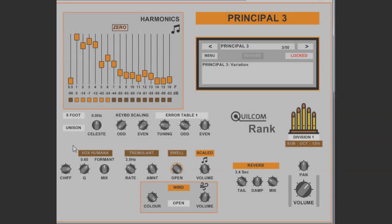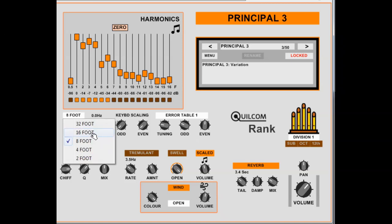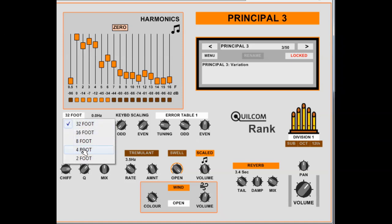For those not familiar with organ terminology, the footage refers to the approximate length of the pipe which plays two octaves below middle C, which on a classic five-octave keyboard would be the bottom C. So eight-foot would be the unison pitch, A equals 440. So I'm just playing middle C there. If I go down, so it goes down an octave, 32 foot and two octaves.